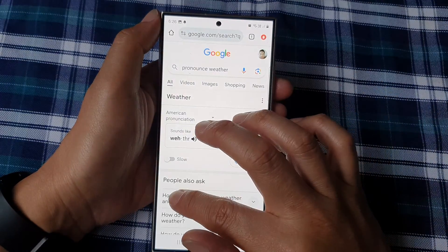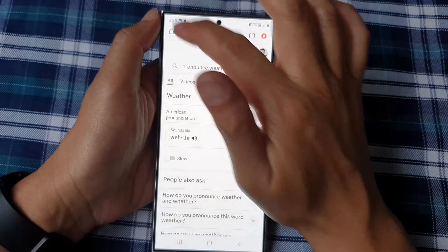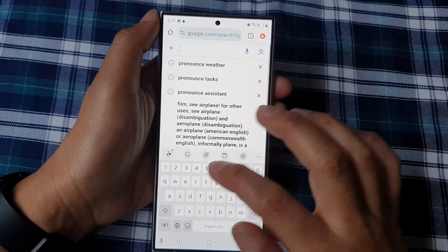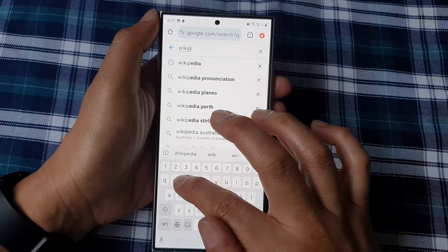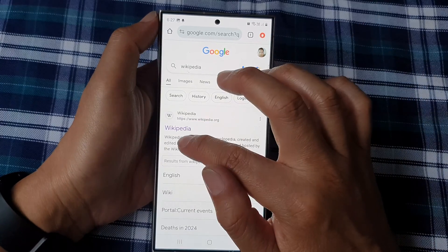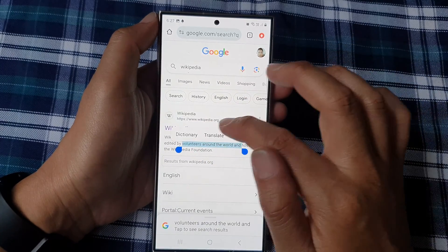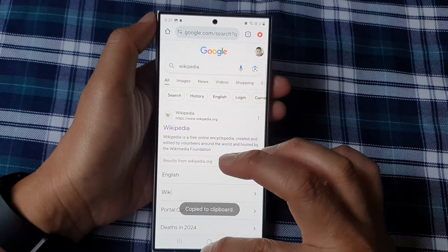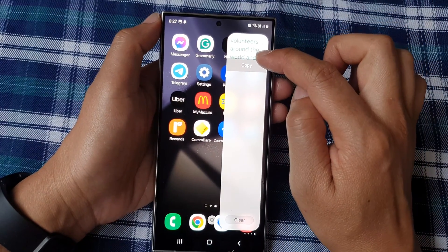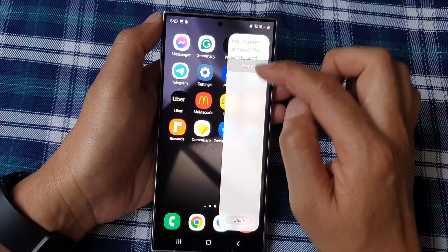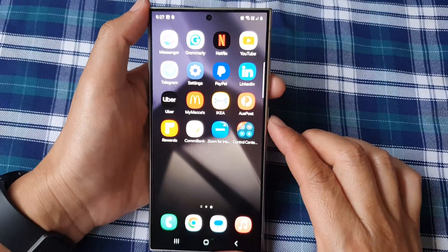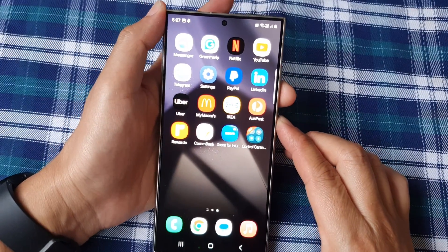Perhaps I can copy some text from a web page instead. Let me open up a web page and go to Wikipedia. I'm going to select some text here and copy it.